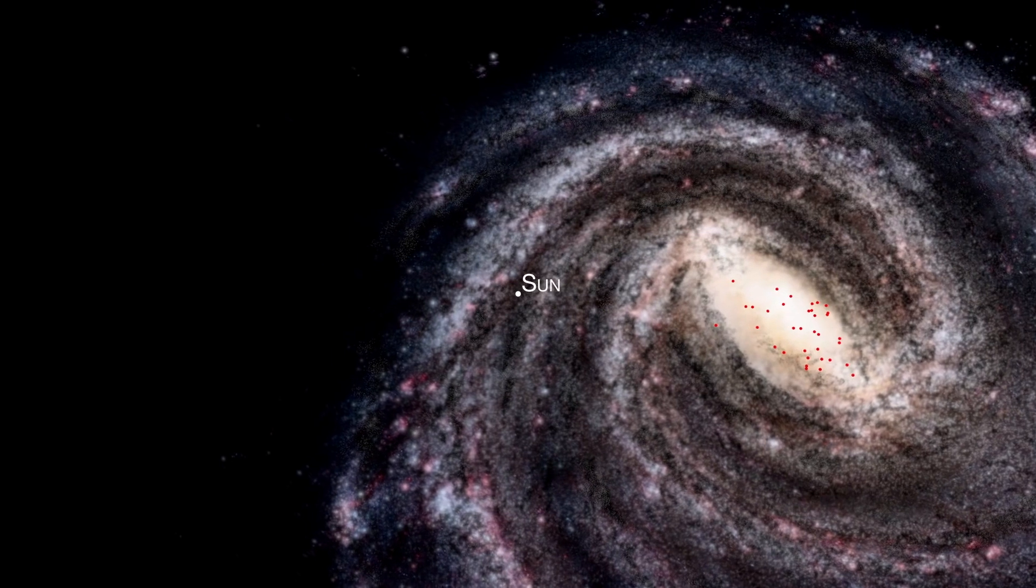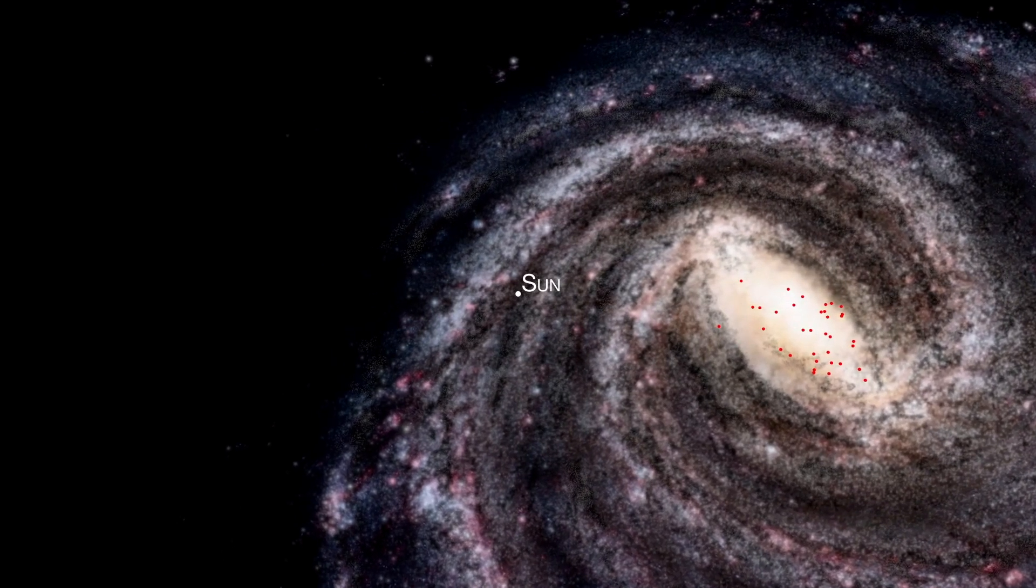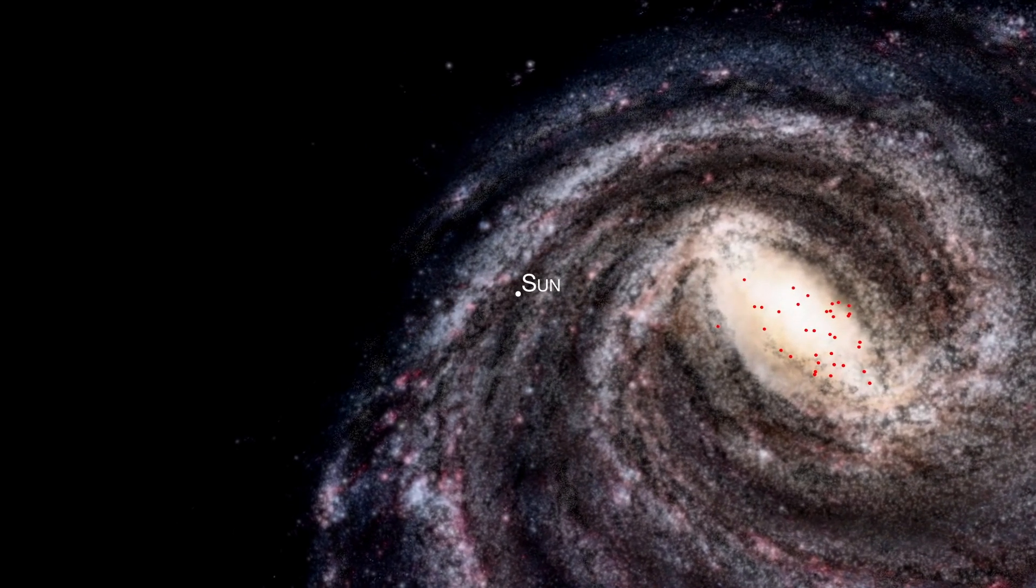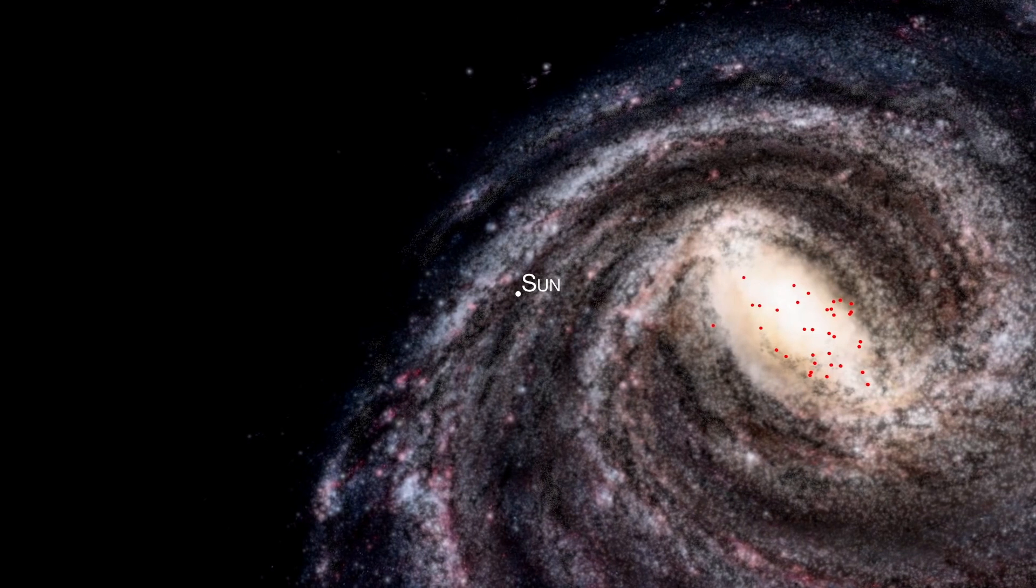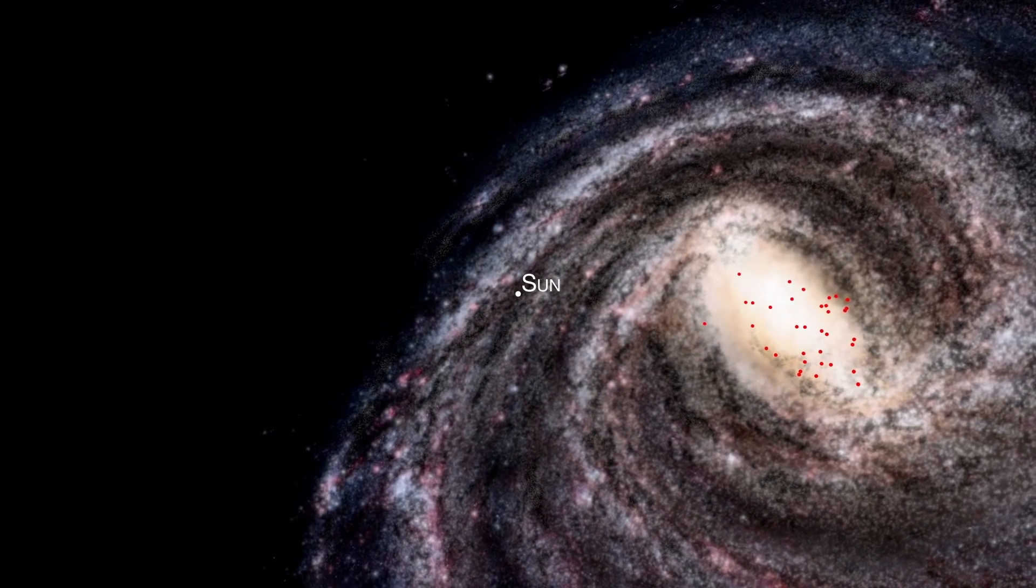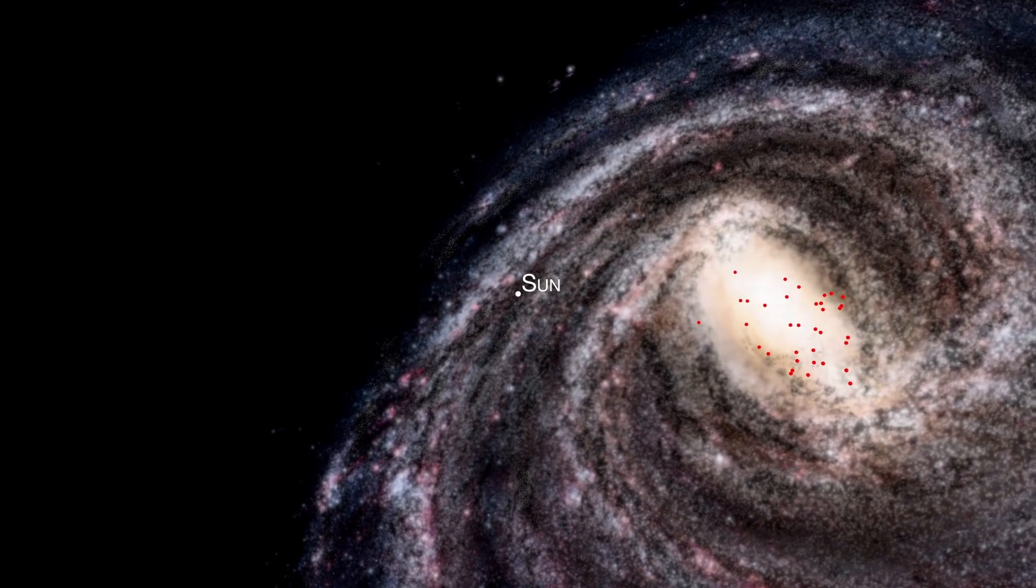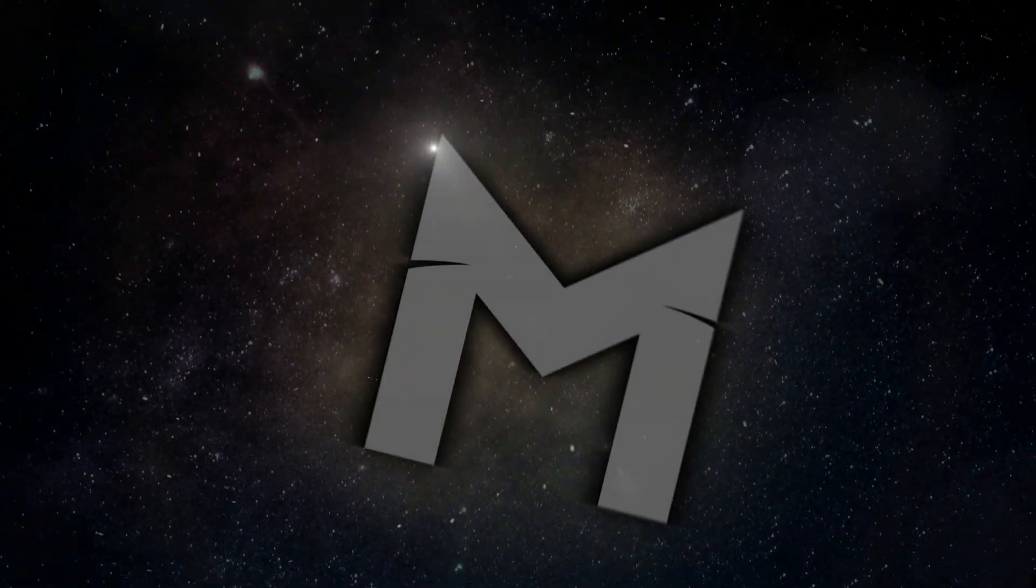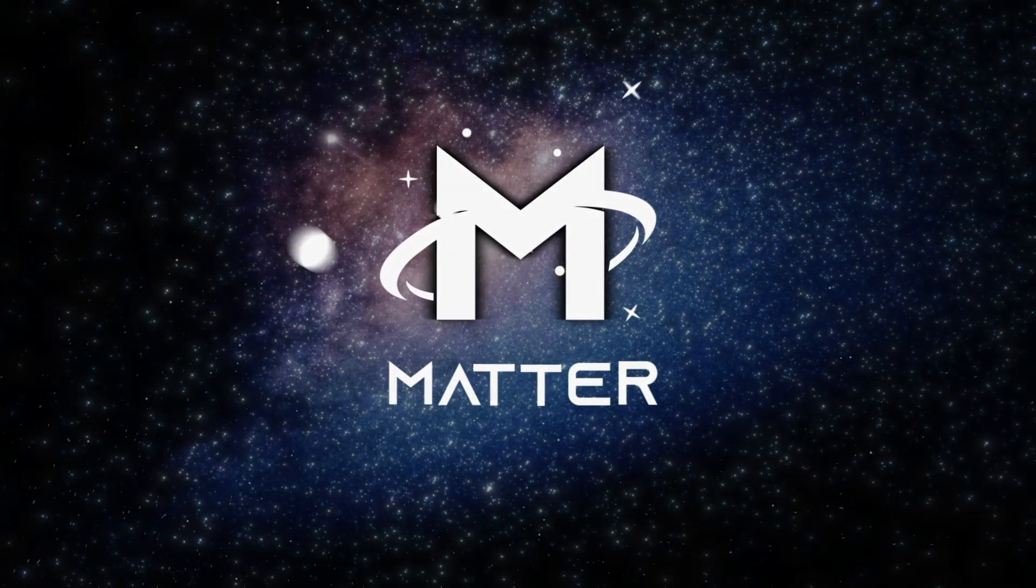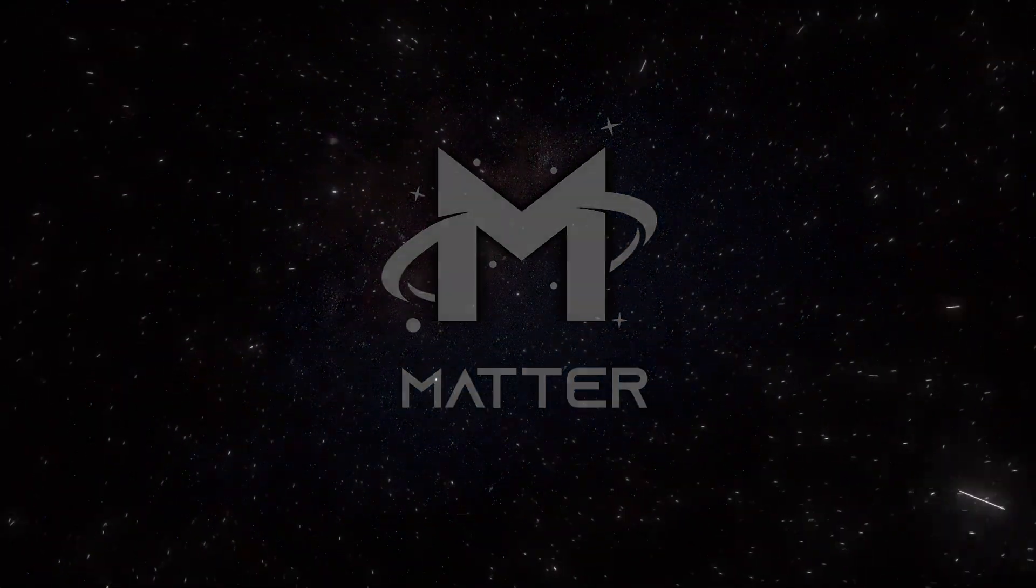But not every star is created equal. Some are very much like our own sun, potentially harboring planets teeming with life. But some are so unusual that they would appear completely alien to us. This is Matter, and these are some of the strangest stars ever discovered in our universe.